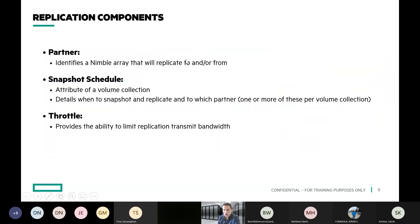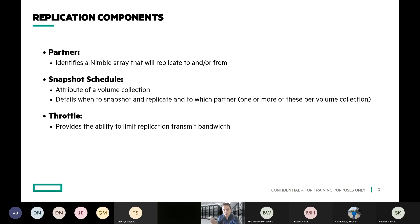When setting up replication, there are three main components. First is the partner — that dictates the relationship: this array has a relationship with another array, and they're partners of each other. You also have to have a snapshot schedule for this to work. And there are capabilities around throttling — you can design your solution to use the amount of bandwidth you want it to. Once you configure bidirectional replication, it's automatically configured in both directions without additional steps.